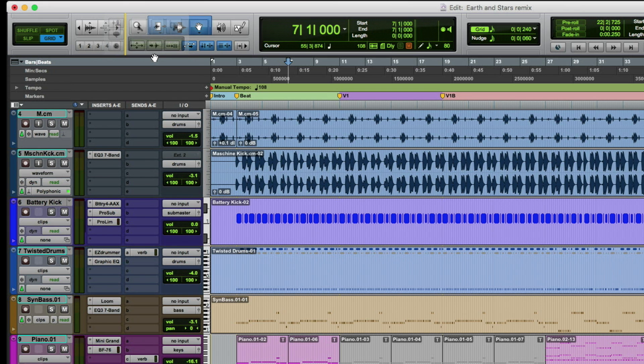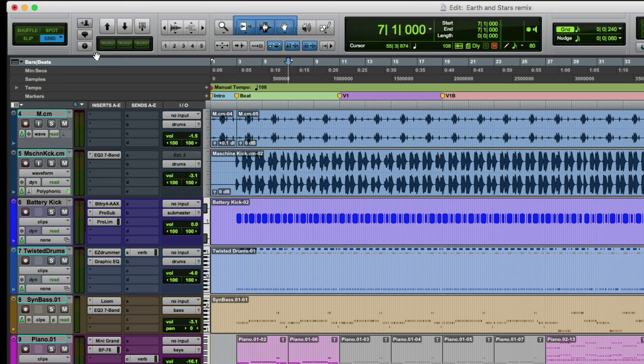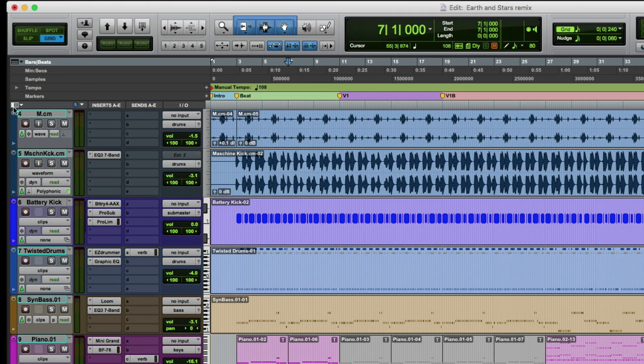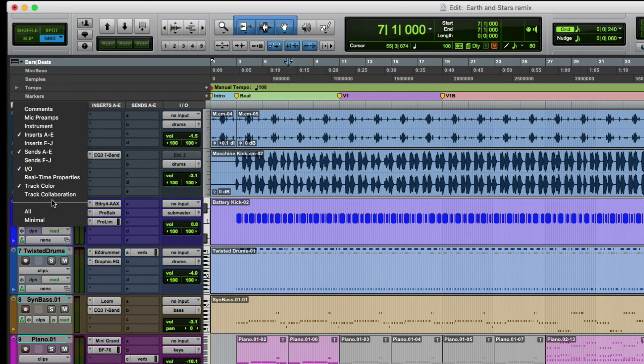Tom and I have been working with this software for quite a while and we've decided that we like it down here on the far left hand side because it's in a nice little column with the next set of tools we're going to look at, which are the track-based collaboration tools. So if you click on the little edit window view selector icon here,